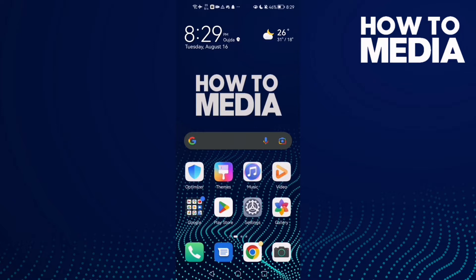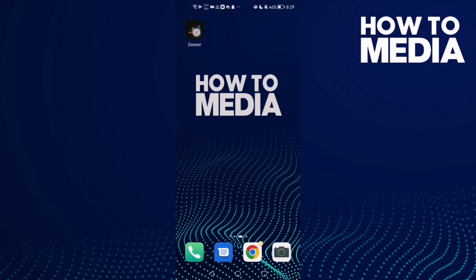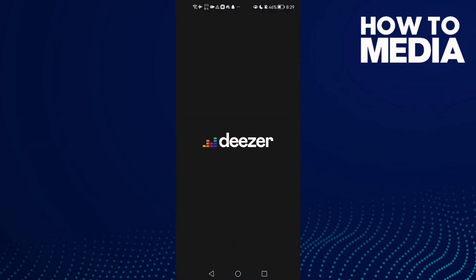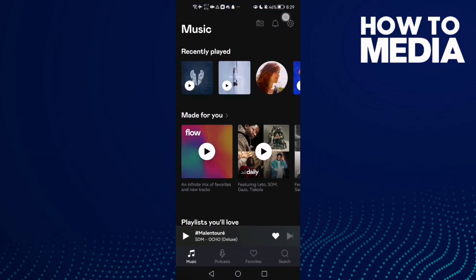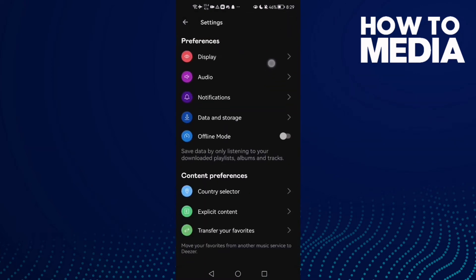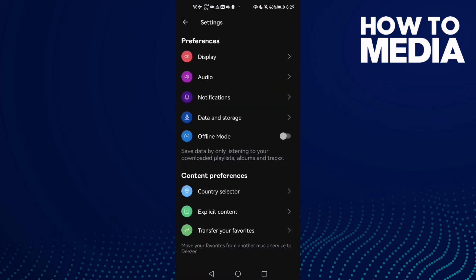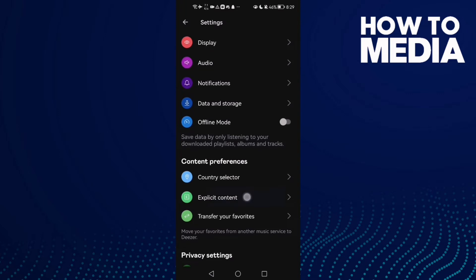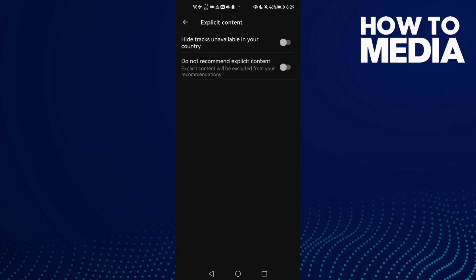First, open Deezer and here we'll find the settings icon here in the top corner. Click on it, and then click here on Explicit Content.